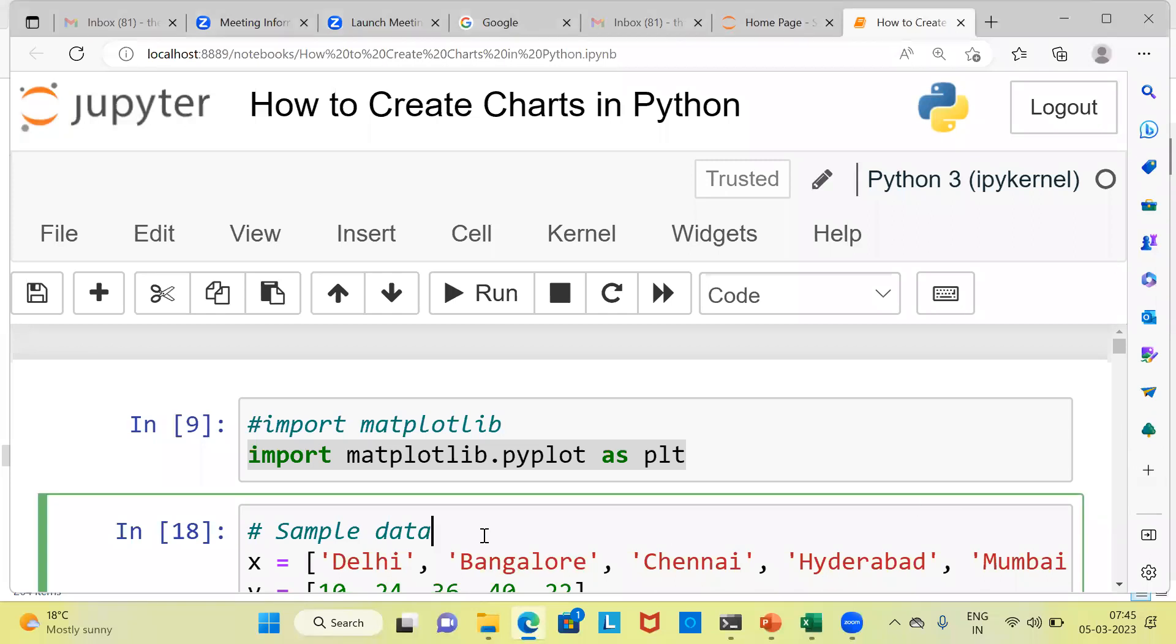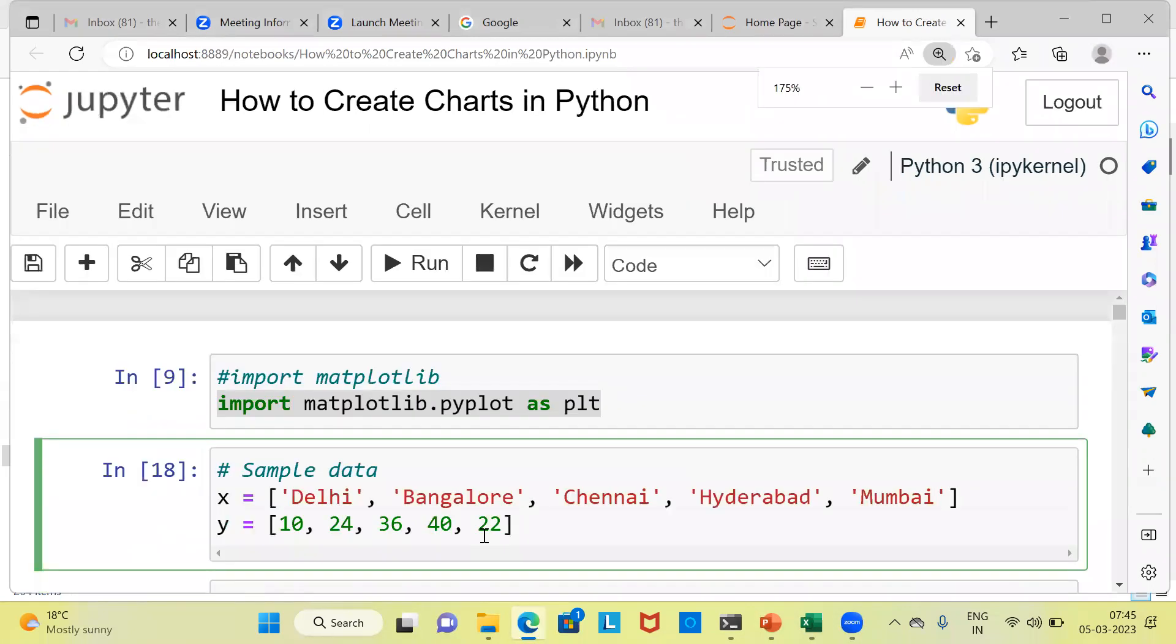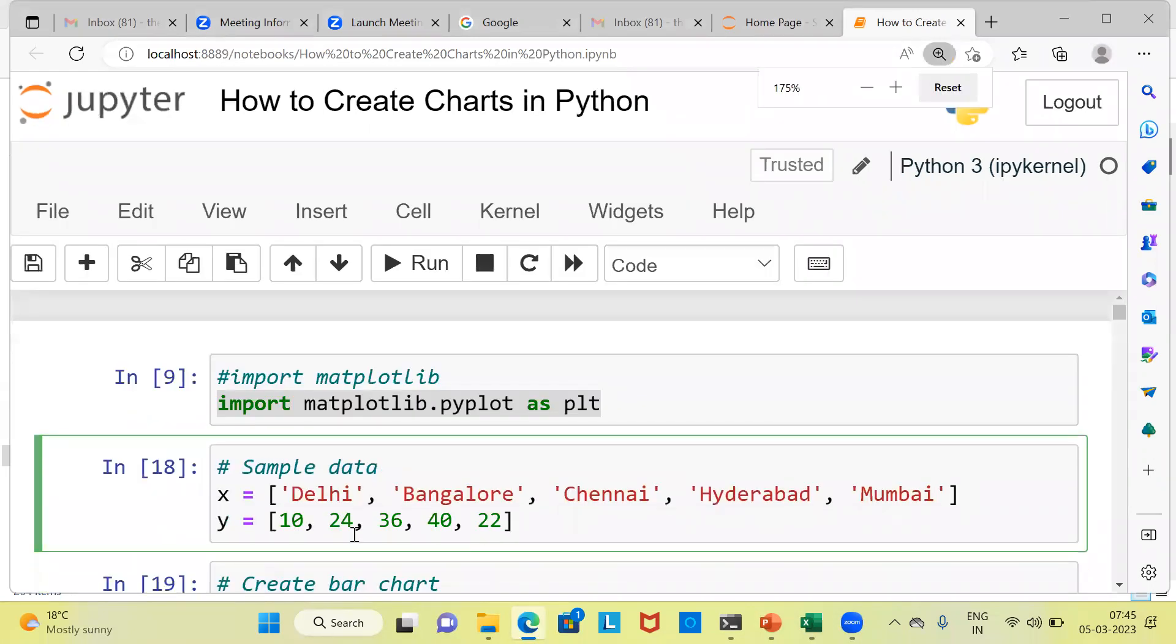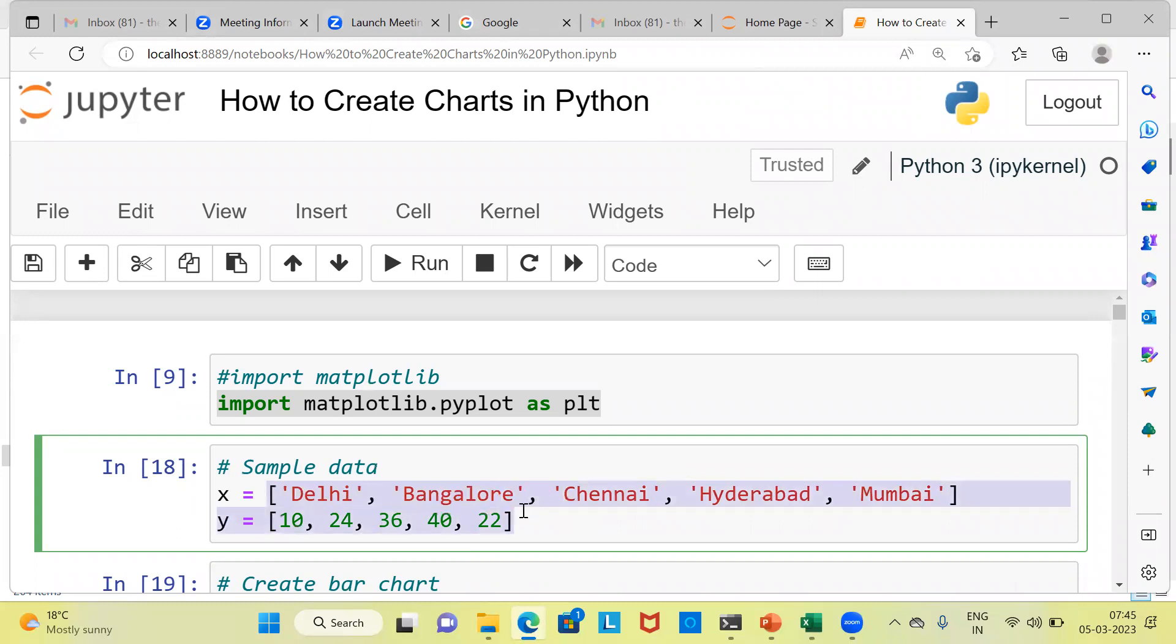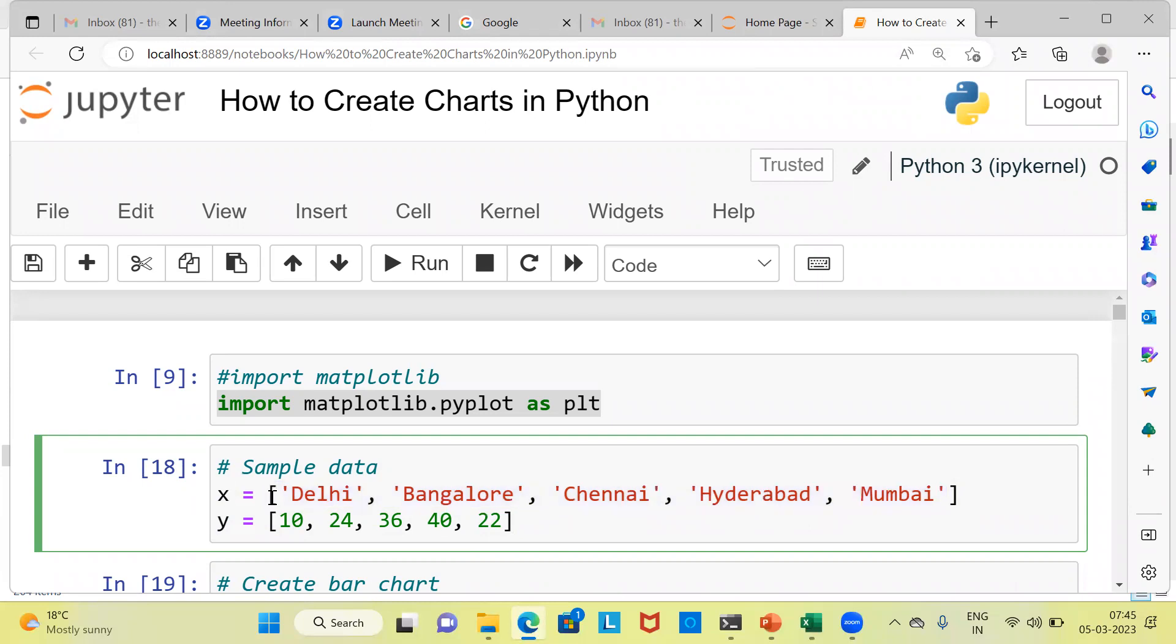In the second line, what I am doing is I am creating sample data. As you can see here, I am creating a list of values for x. I am specifying values like Delhi, Bangalore, Chennai, Hyderabad, and Mumbai for x-axis. I am creating this as a list and saving this as an object x.